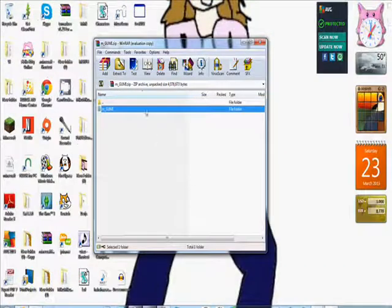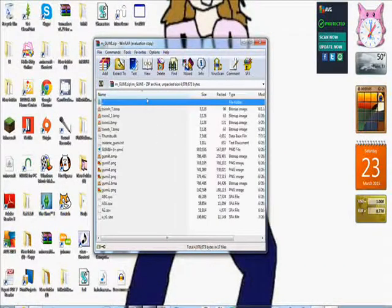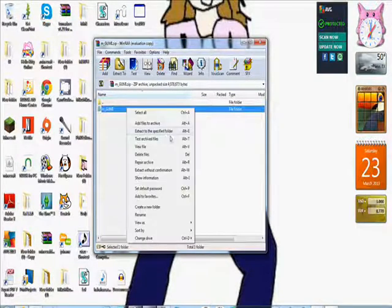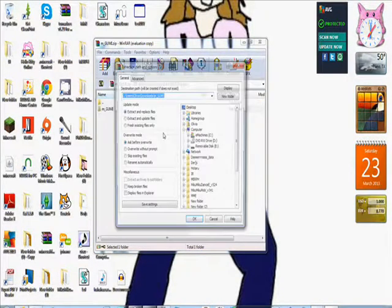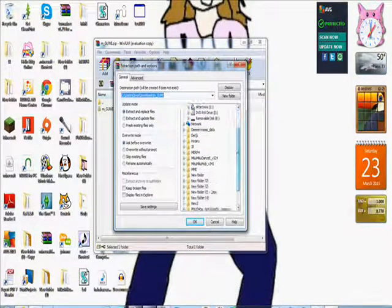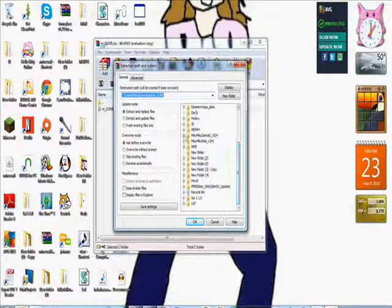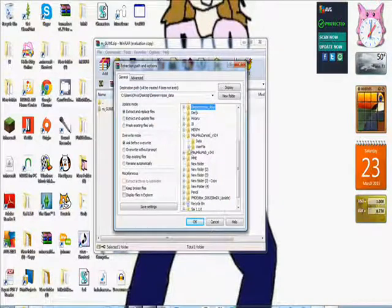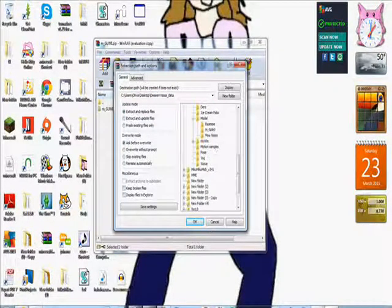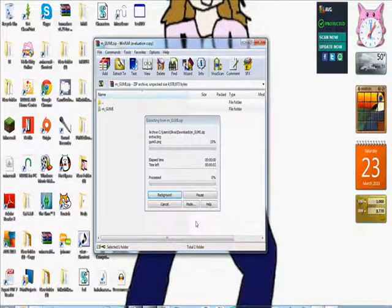Okay, so you open the RAR file, zip file, whatever file. Now you extract it. And I've already got her extracted, obviously. So I'm going to put her in this folder.